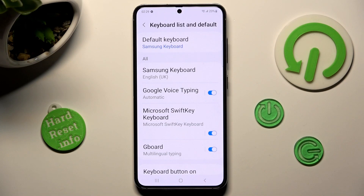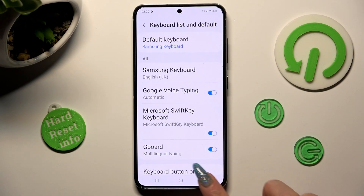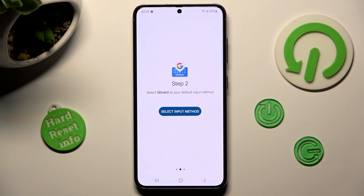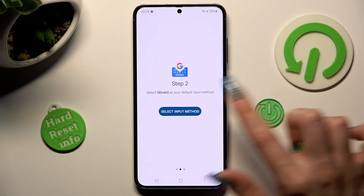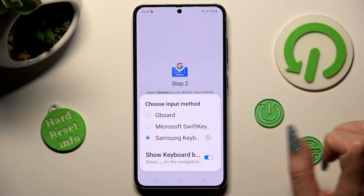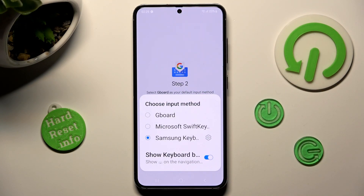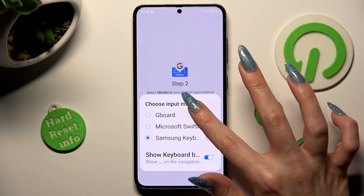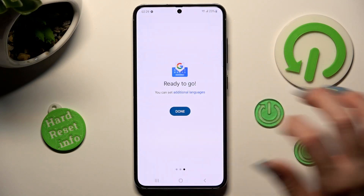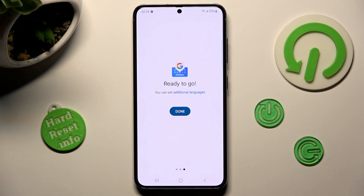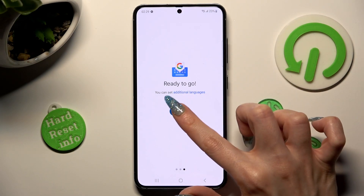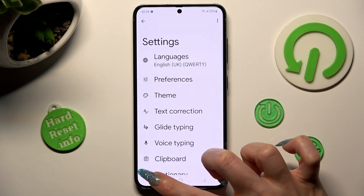Then click on the back button. Now click on select input method and choose Gboard from the list. Lastly, click on done and close the Gboard app.